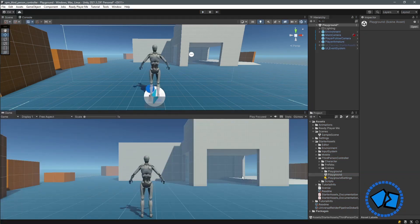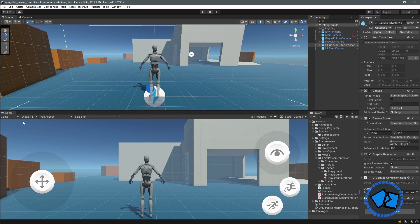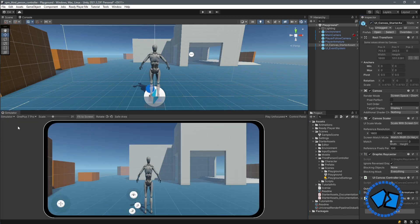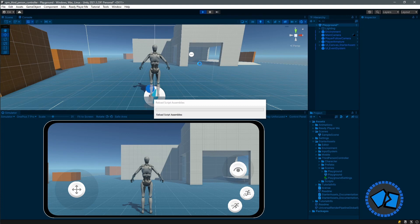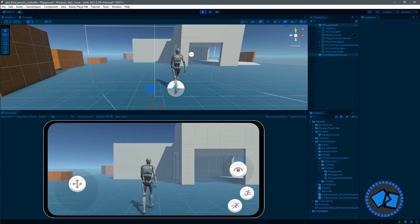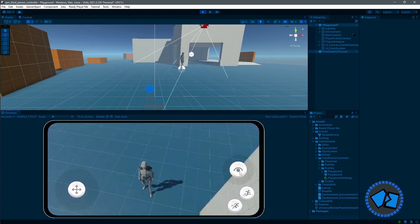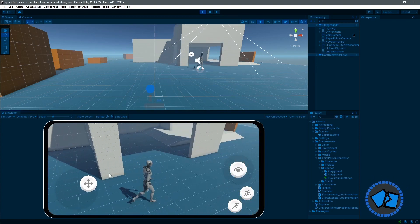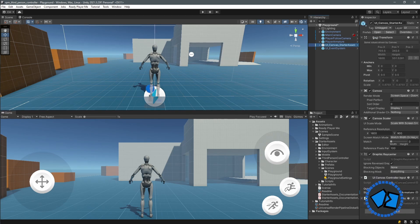The package also comes with mobile input. Enable the mobile input game object under the Starter Assets, and on the Game window change it to Simulator — I'm using the OnePlus 7 Pro. Hit play. Using the on-screen joystick it's already working: we can look around, walk, and jump. Thanks to Unity we have everything we need to start adding our own avatar.